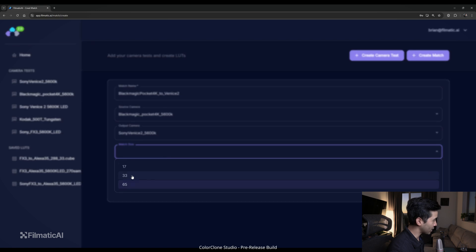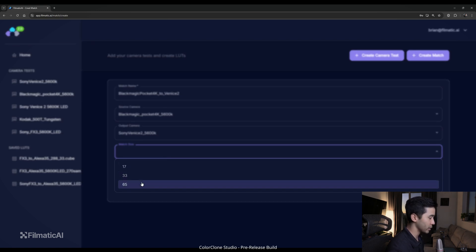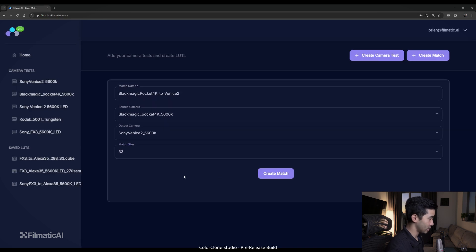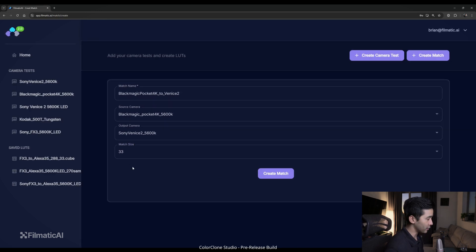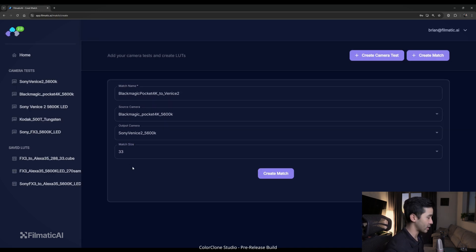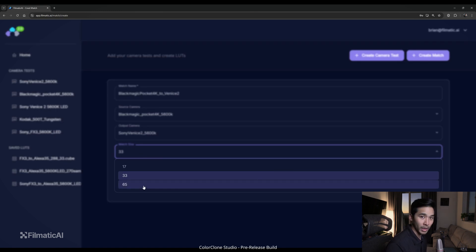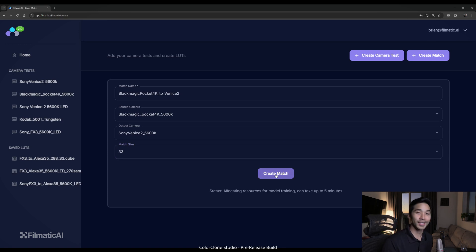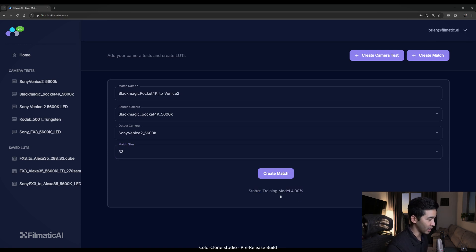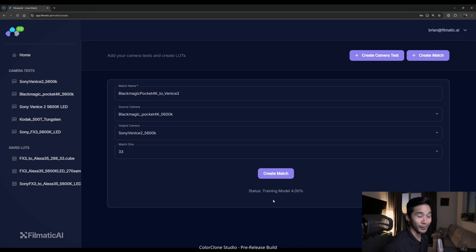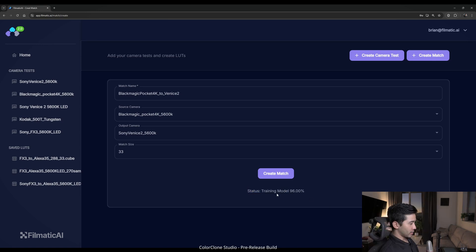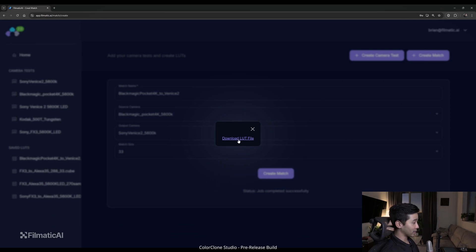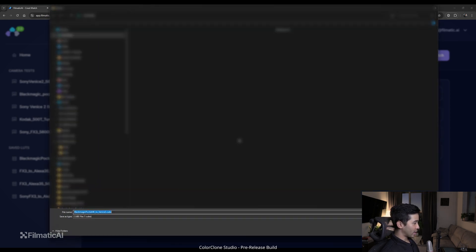And then now we pick the LUT resolution, 17 cubed, 33 cubed, or 65. Typically 33 cubed is sufficient for 90% of the cases. But if you need a little bit more resolution, we have a 65 cubed LUT here as well. So we just click that and then create a match. And the process is done. So we're training our model and it's taking those over 3000 points of data and running it through our algorithm. So here we are, 96%, and it should be done in just a second. So now that it's done, we just click download LUT file and select the directory that we want to save it to.